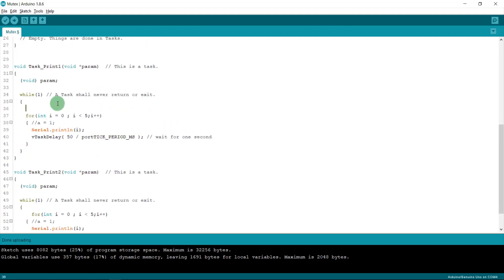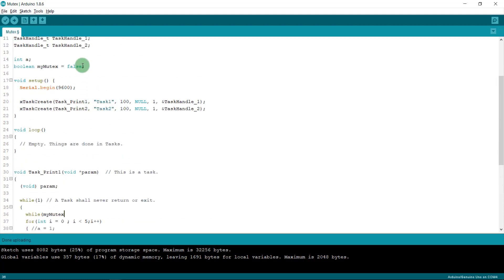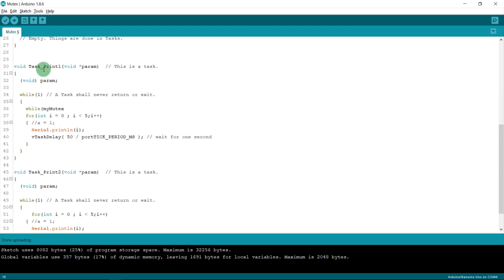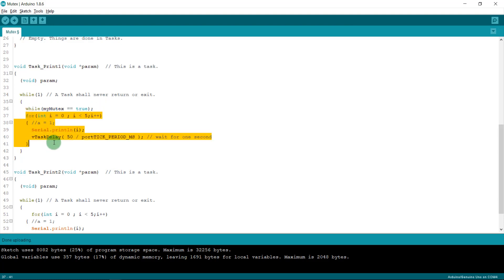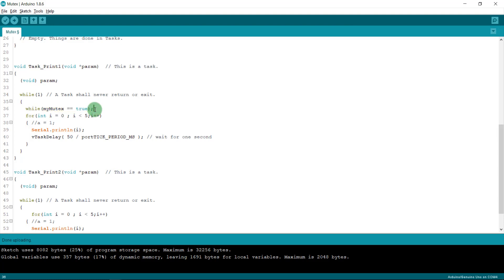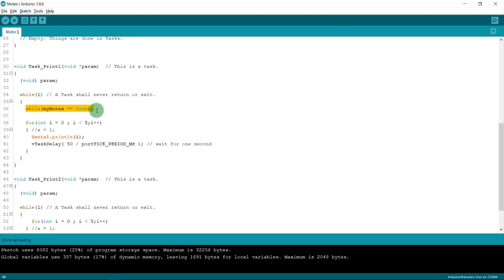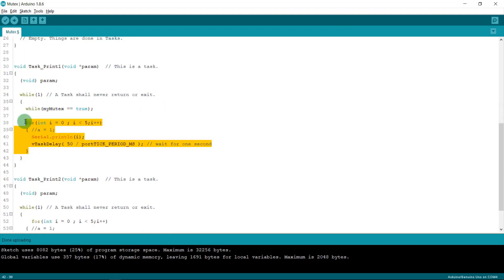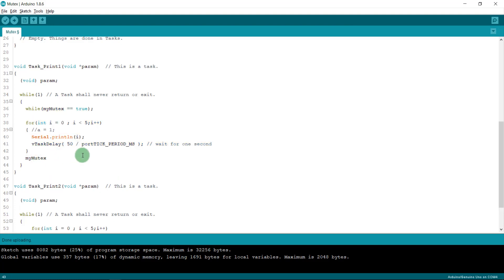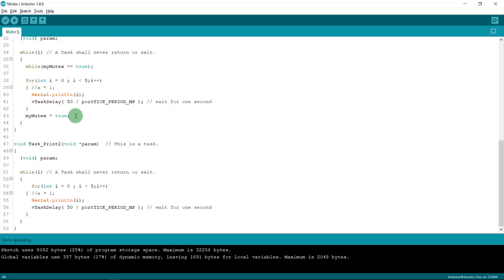I create a boolean variable called `mymutex` set to false. Inside the task I add a while loop that checks mymutex. If mymutex is true it loops forever; if it's false it breaks out and runs the body. Task 1 runs first because mymutex starts as false — it breaks out of the while loop, runs the body, and then sets mymutex to true to stop task 1 from running again and allow task 2 to proceed.